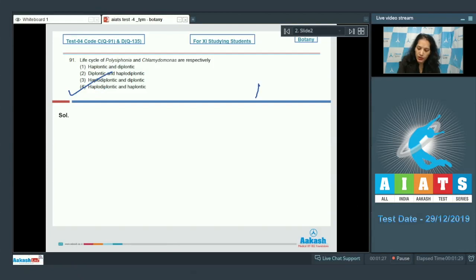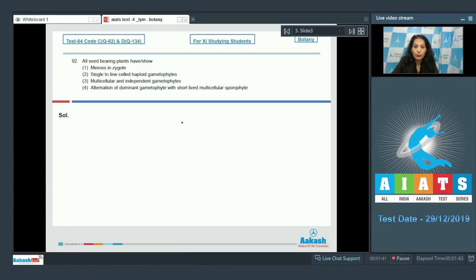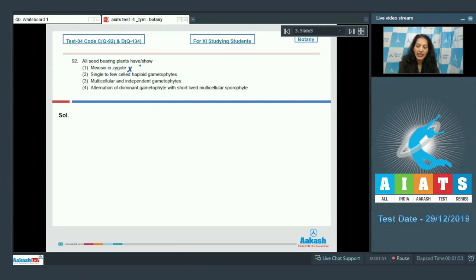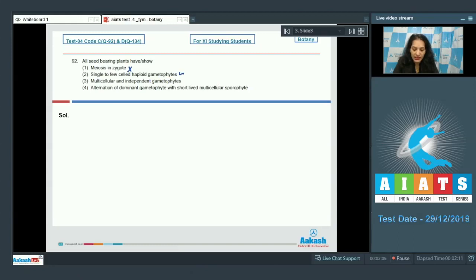The correct option for the given question is option number 4. Let's move to the next question. Question number 92: All seed bearing plants have. Seed bearing plants are gymnosperms as well as angiosperms. They show meiosis in zygote? No, meiosis in zygote is shown by haploid organisms, but gymnosperms as well as angiosperms both have dominant body as diploid.